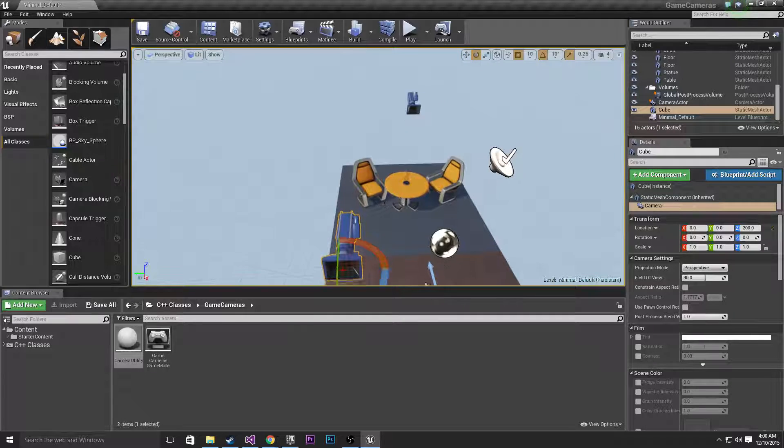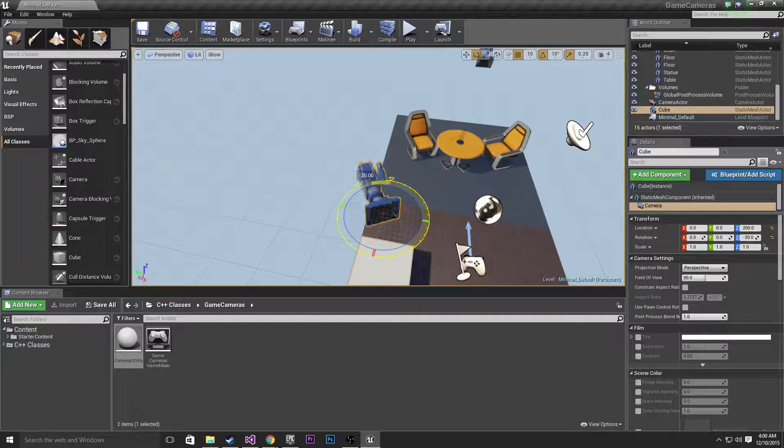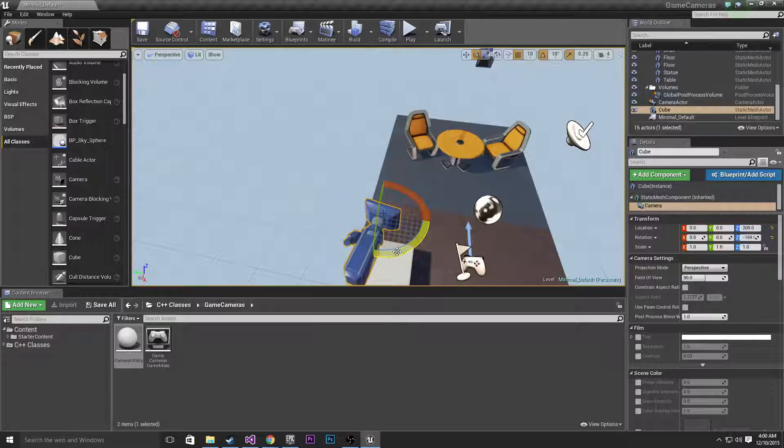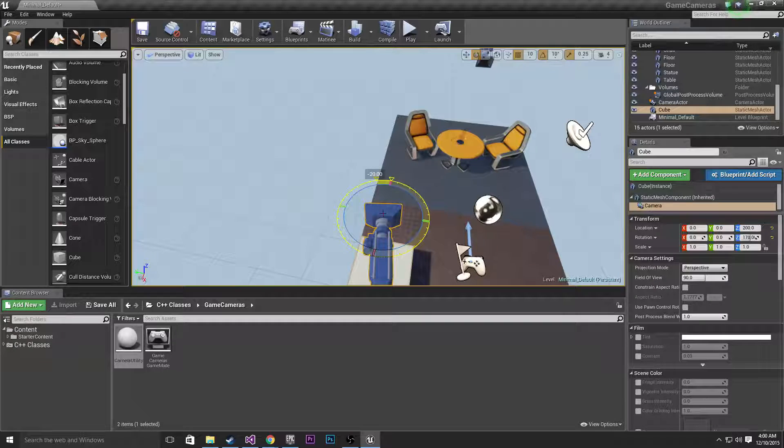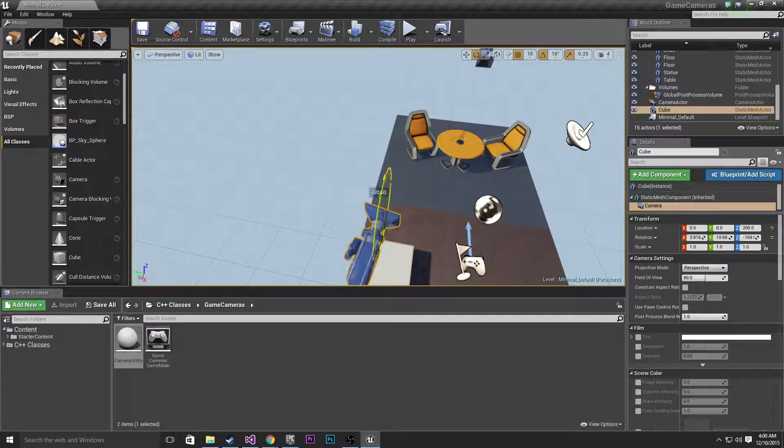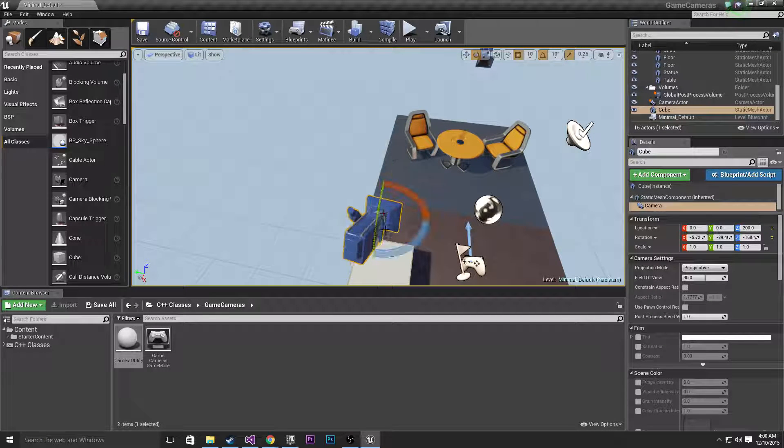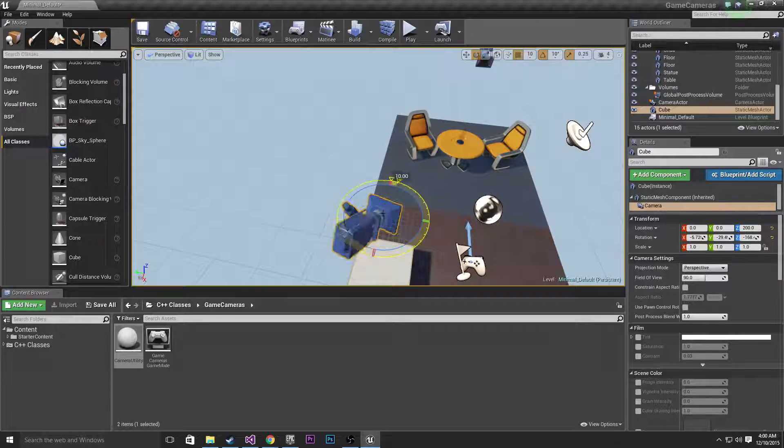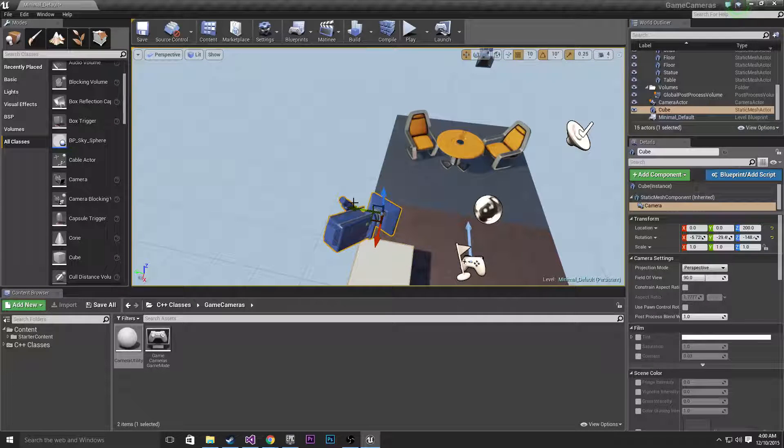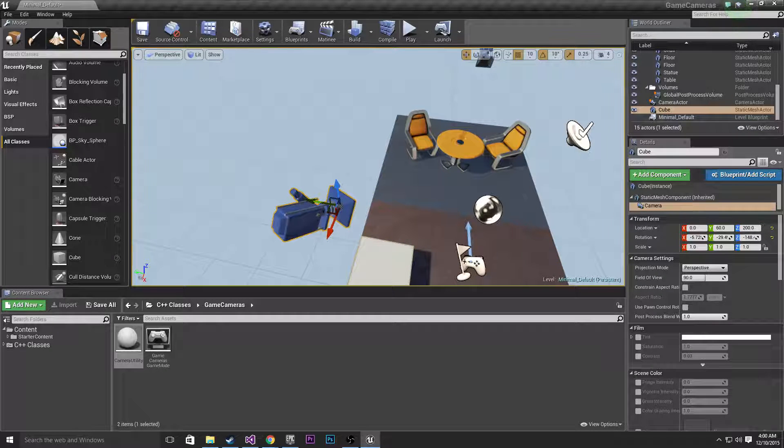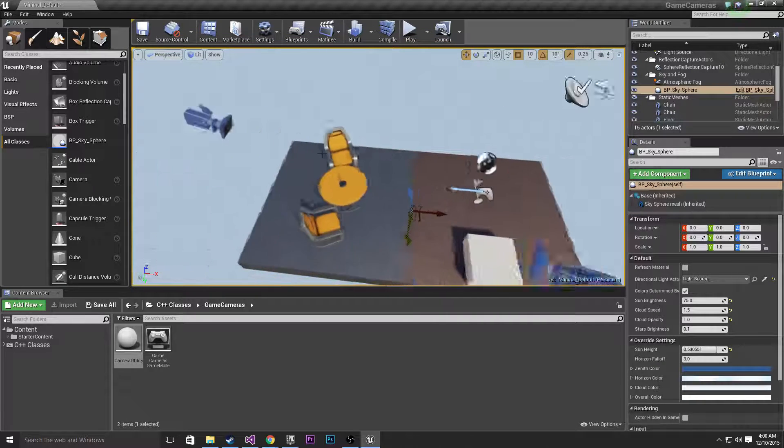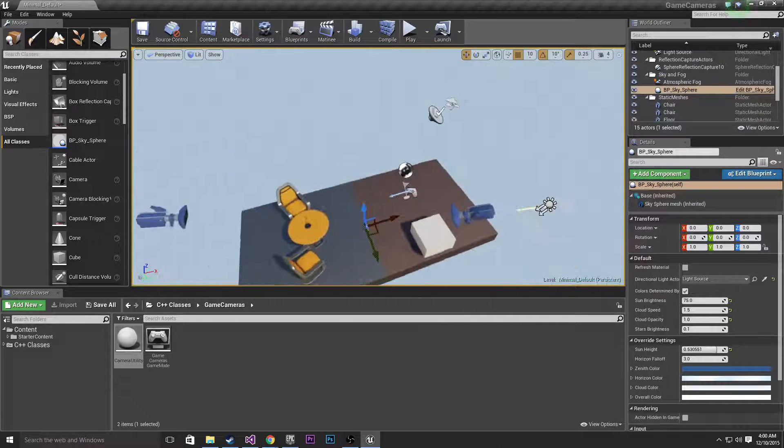All I'll do here is just sort of rotate this a little bit. Let's just get this on a nice looking angle. And yeah that should be fine. Alright so we've got two cameras here.